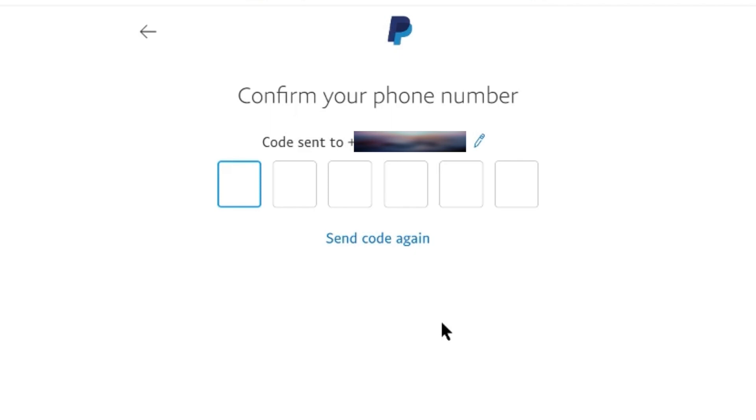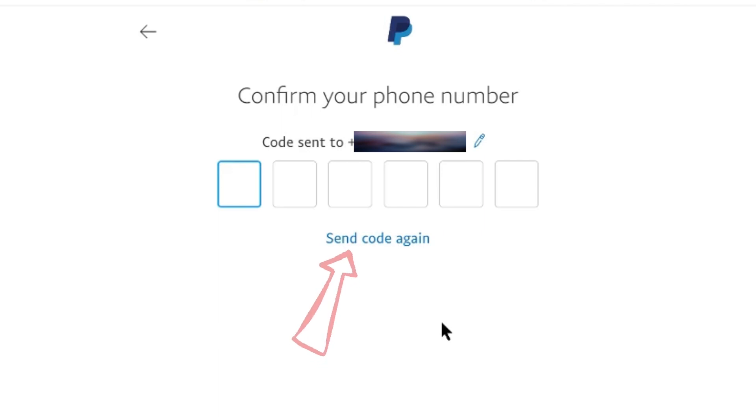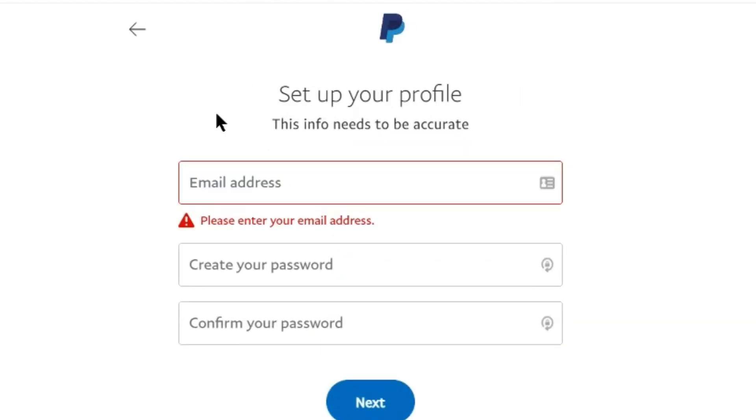Now you need to check your messages. You'll receive your code there which you need to enter here. It's a six-digit code. If you didn't receive the code or want to generate another code, you can do that by simply clicking here on send code again. Once you have entered the code, this page will open.